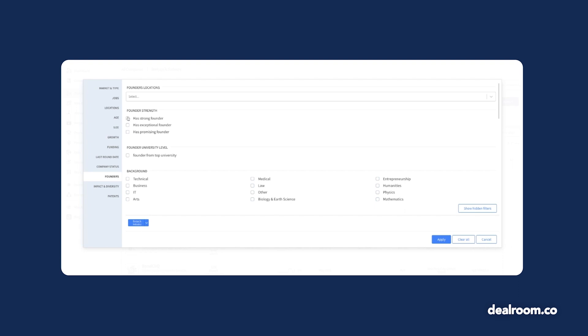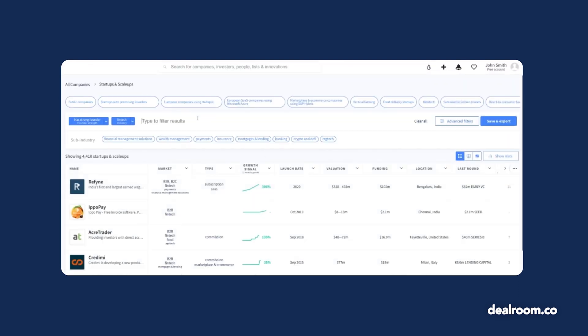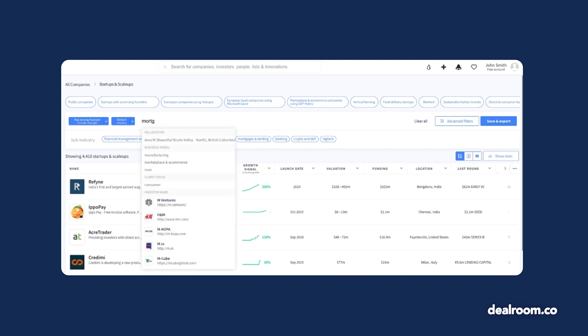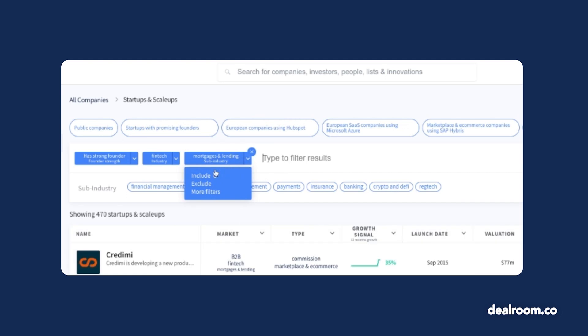I'm using the Founders filter to see companies with a strong founder. You can also exclude filters from your results. Maybe I'm not interested in mortgages and lending. Add a filter and hover over it to exclude it.